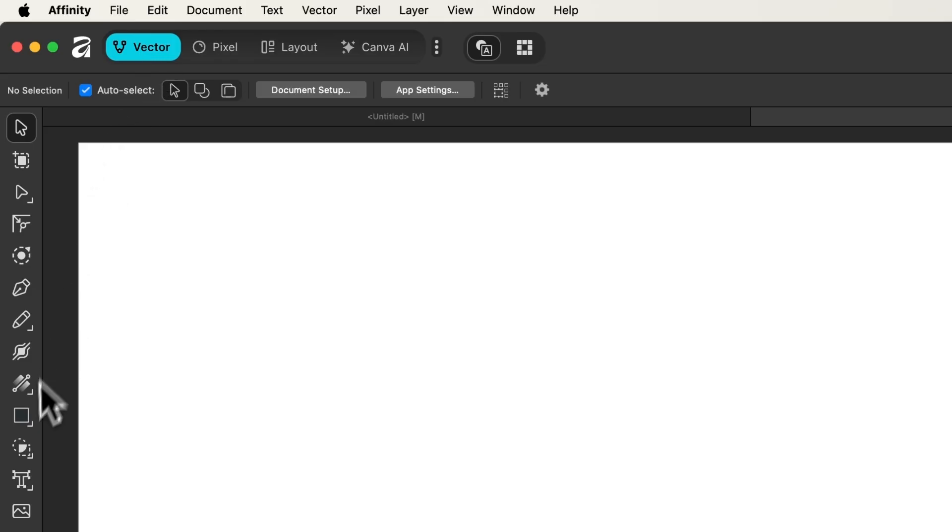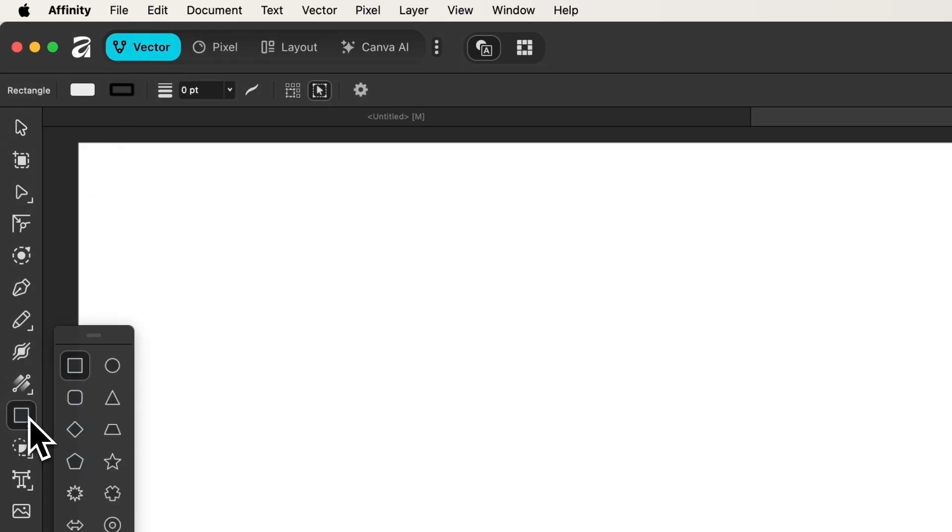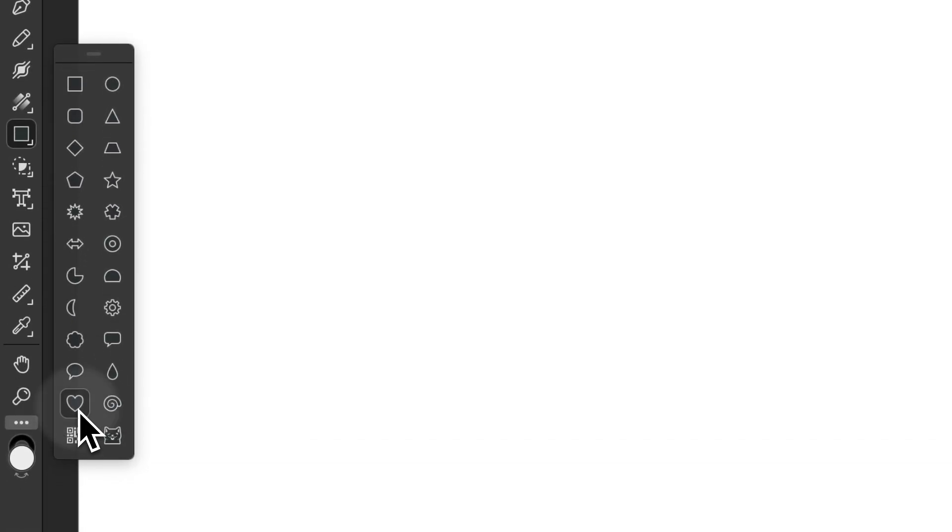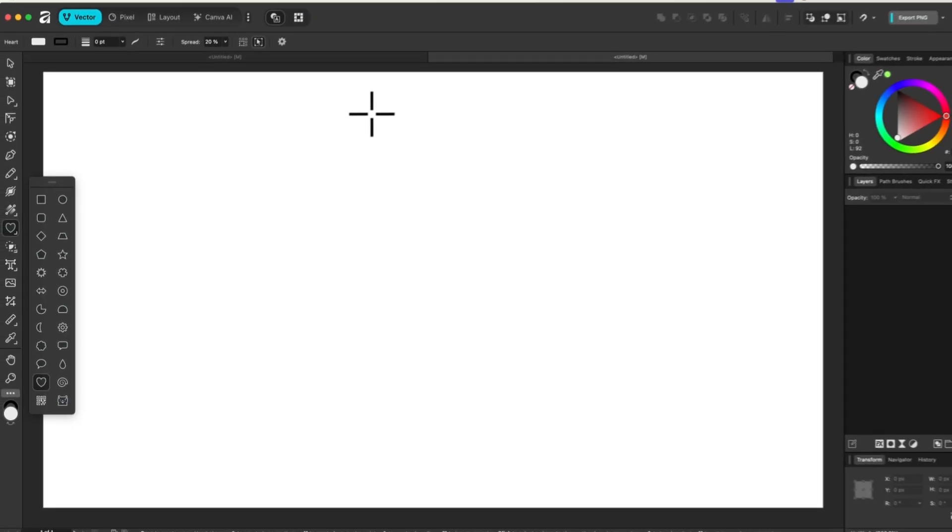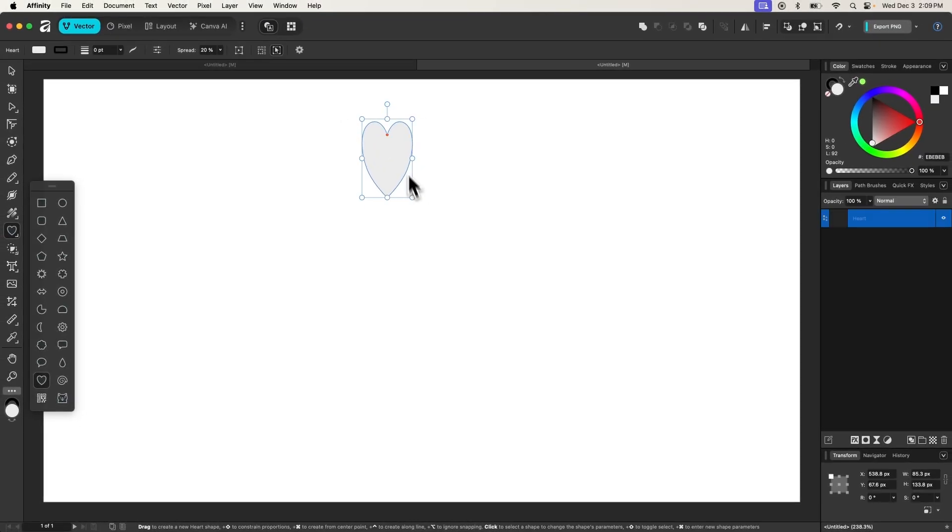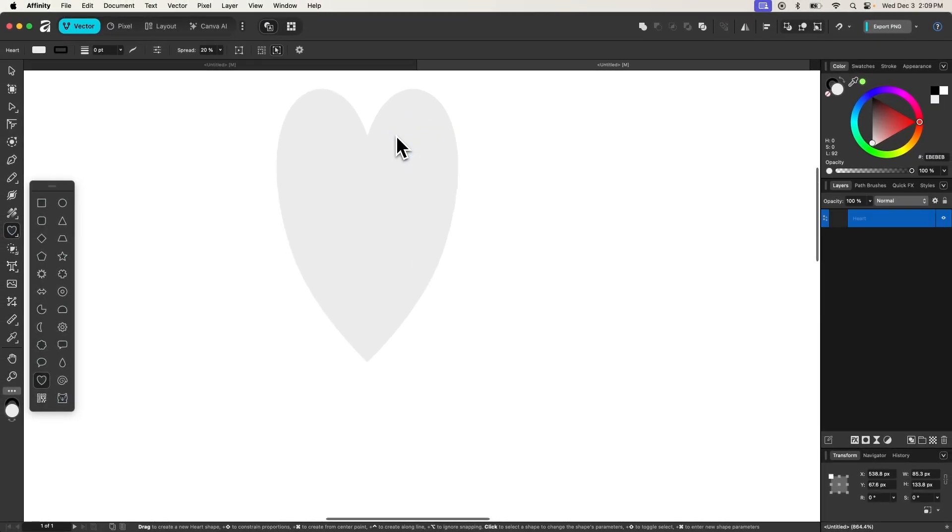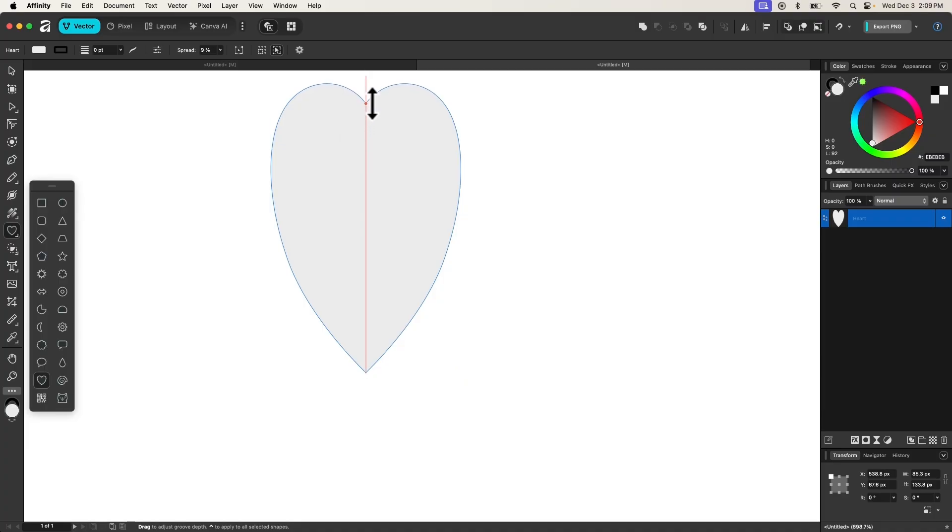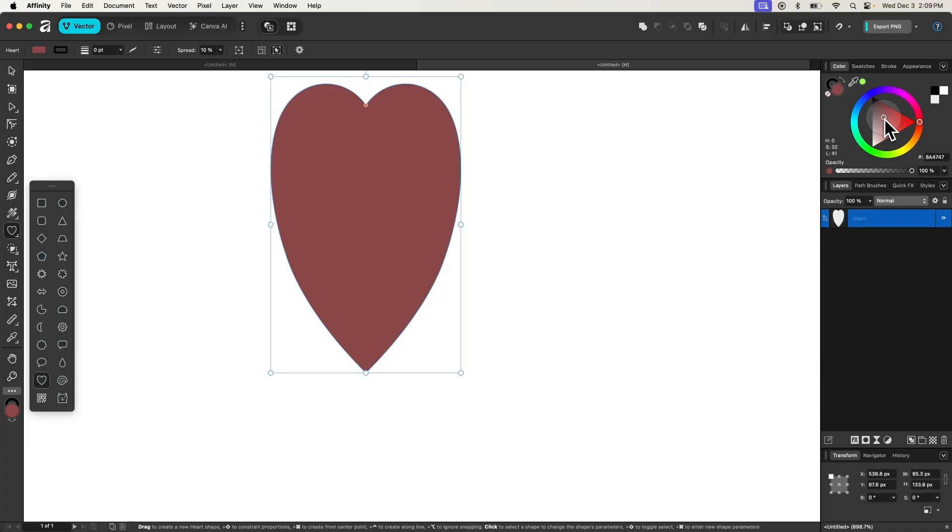Then I'm going to grab my shapes tool, and for this demonstration I'll be using a heart shape. With that selected, I'm going to click and drag to draw a heart. I'll zoom in on this and take this handle right here and bring that up a little bit, and then I'm going to make this black.